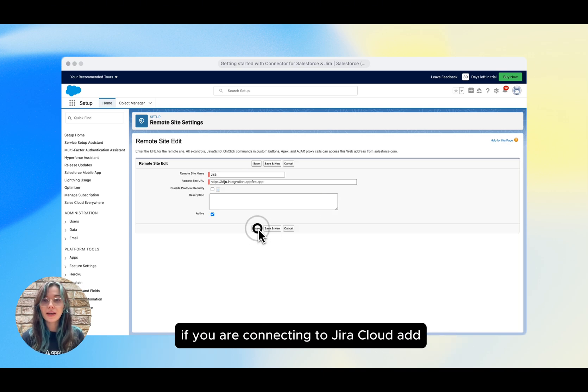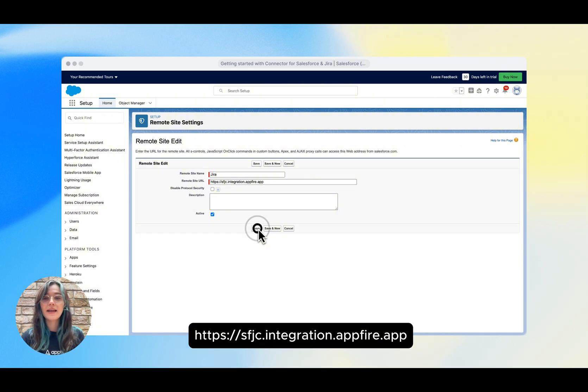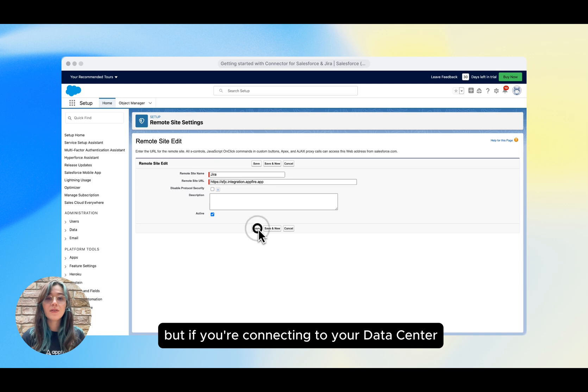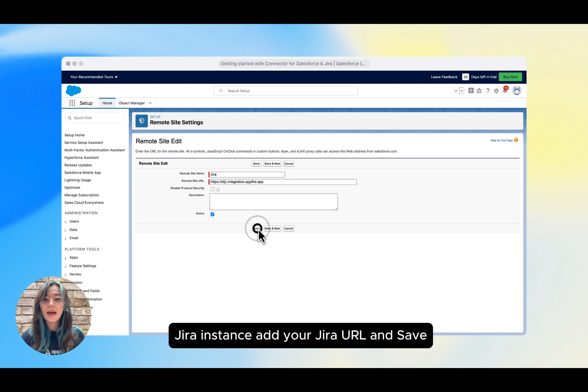If you are connecting to Jira Cloud, add https sfgc.integration.appfire.app. But if you are connecting to your datacenter Jira instance, add your Jira URL and save.